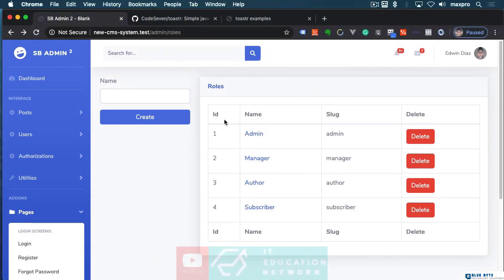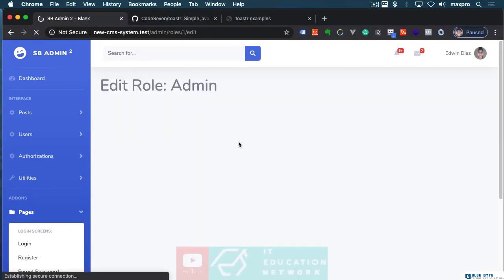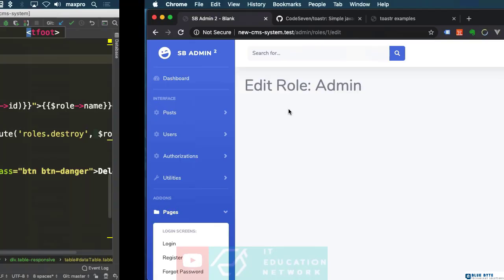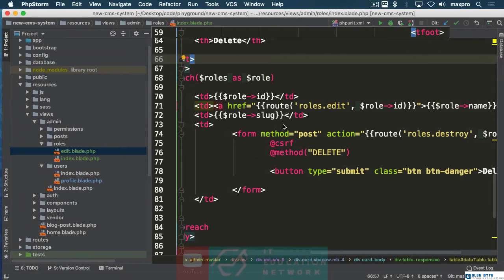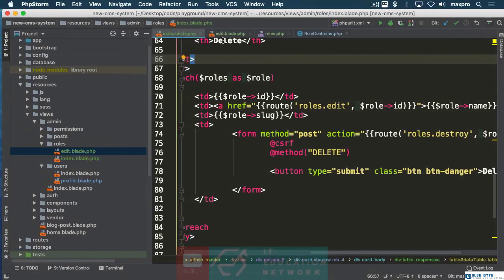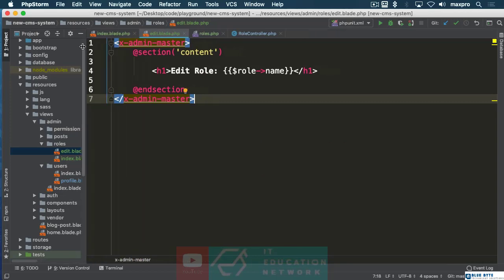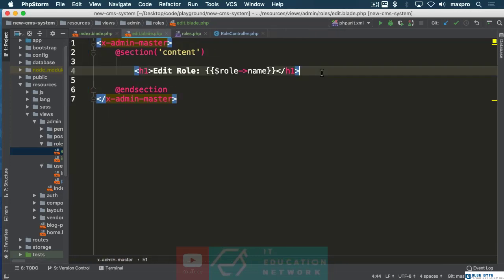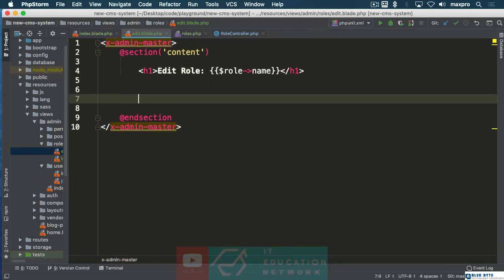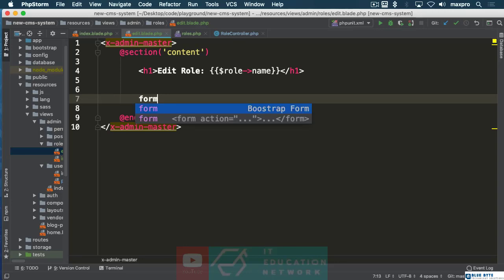We are here, so far we need to create the functionality for the edit view. Let's go to the edit view and in here we want to create some type of form.